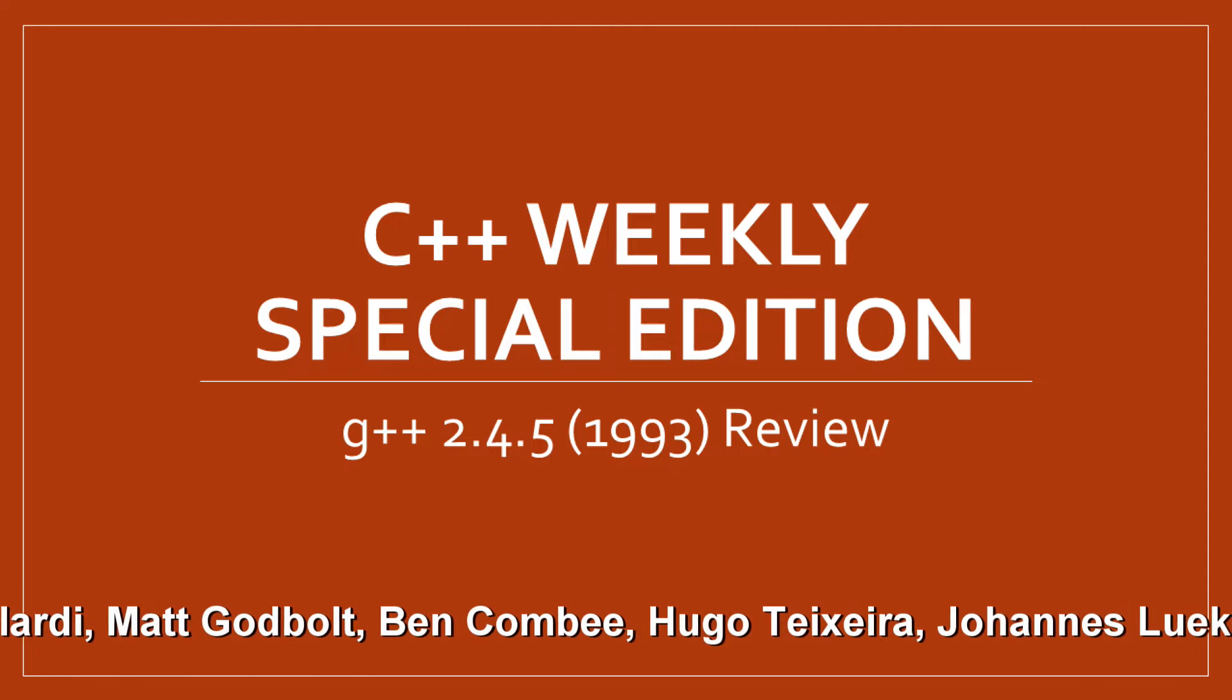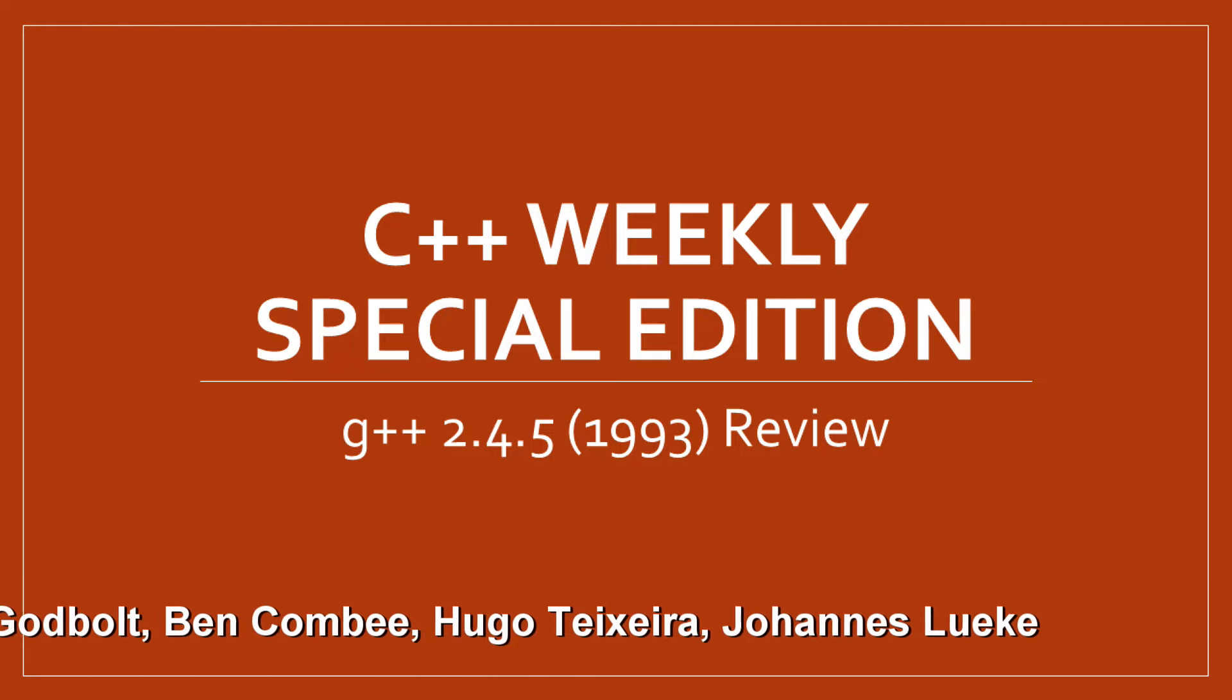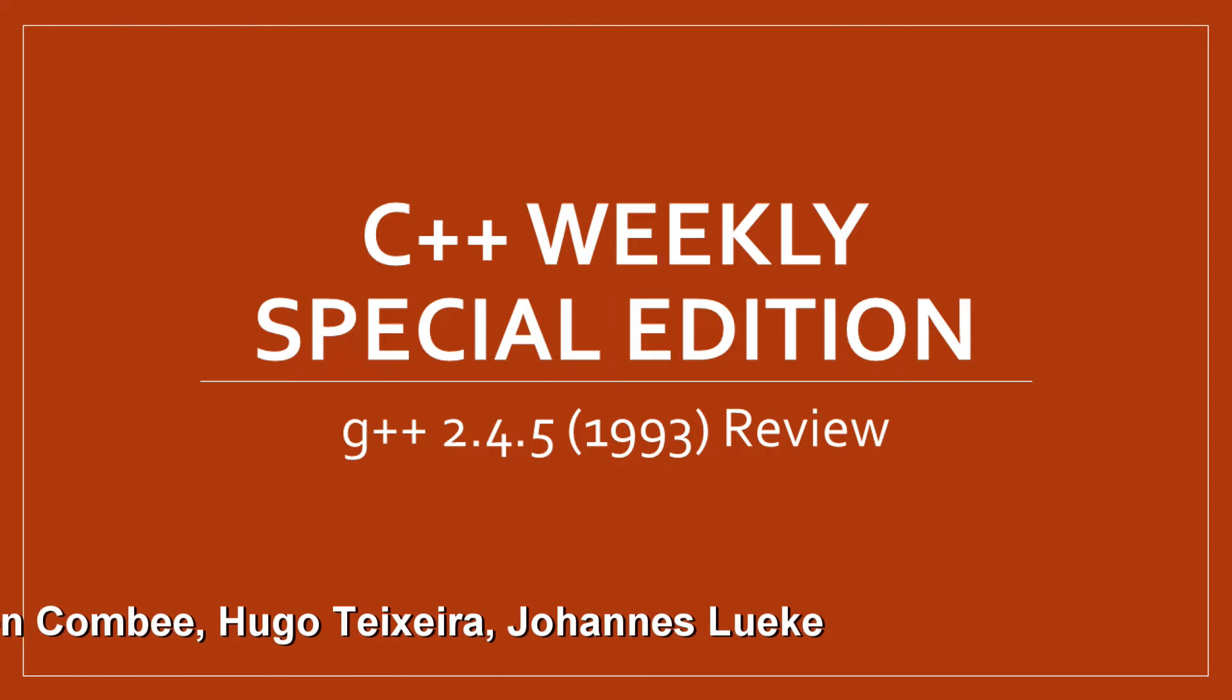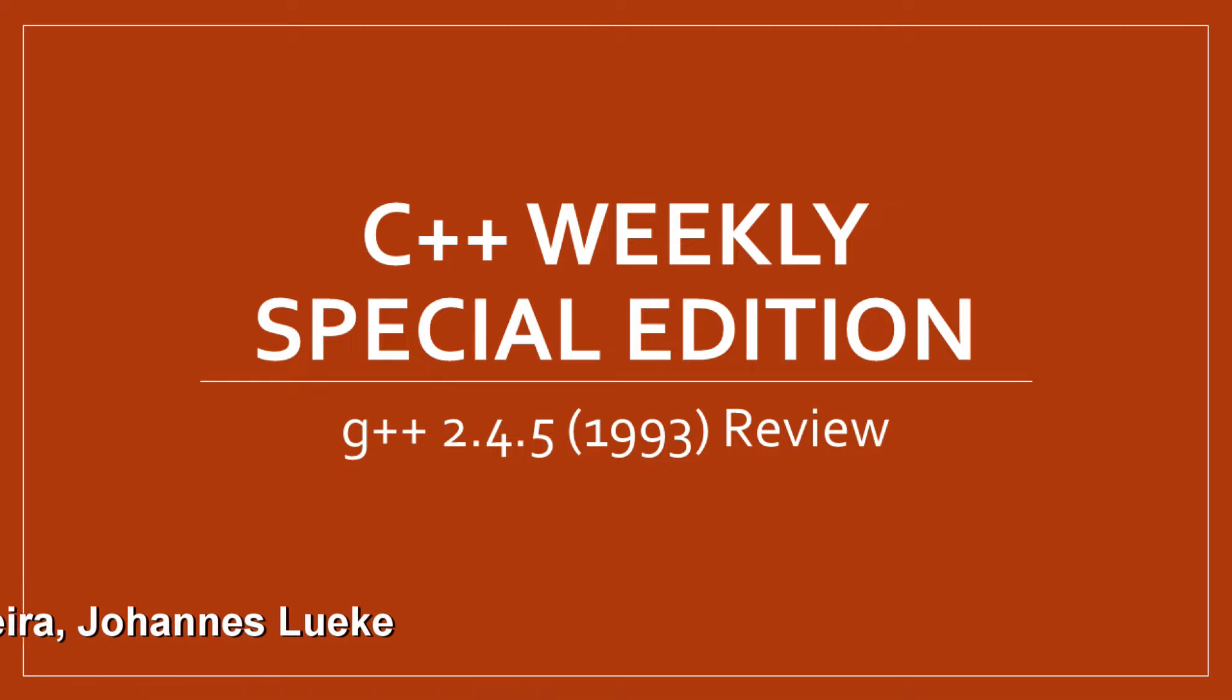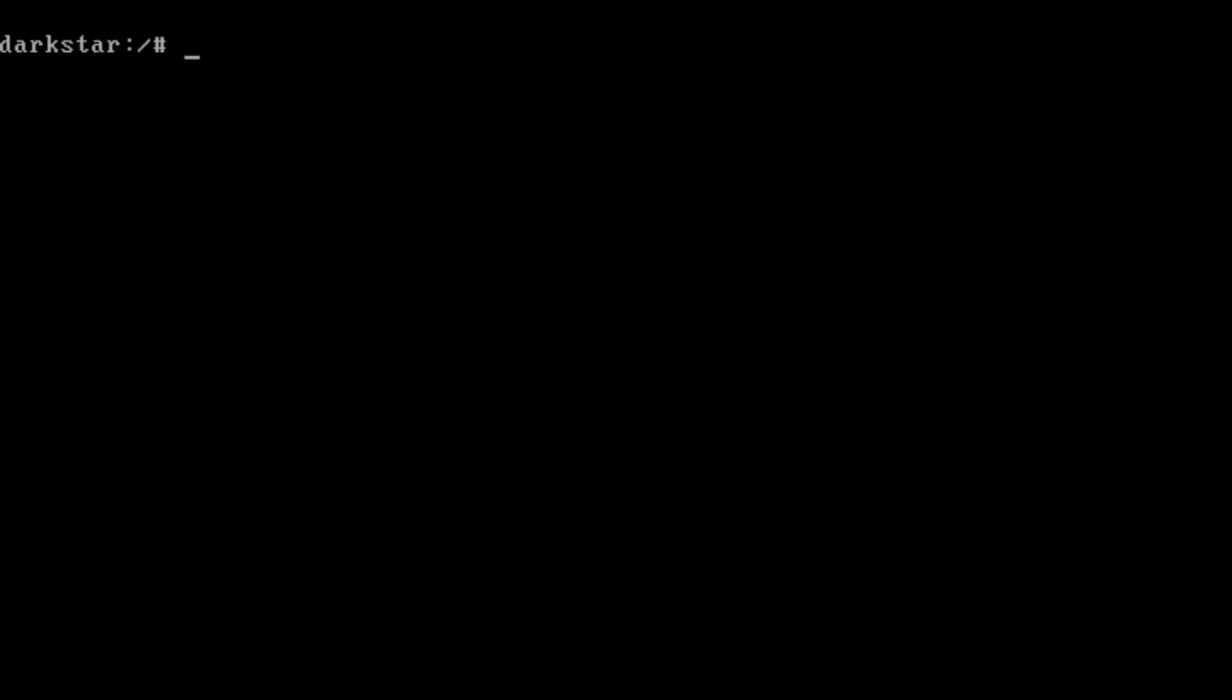But it is about as contemporary of a version as I could find for GCC, and I'll show you why and how I got there. So first of all, I am running in Slackware 1.01, which is the oldest version of Linux in a distribution that I could find to install.